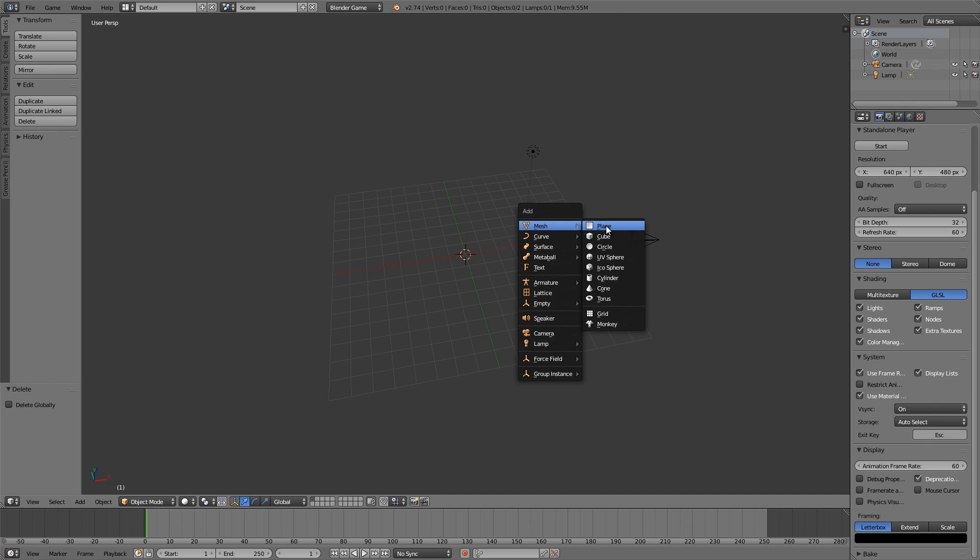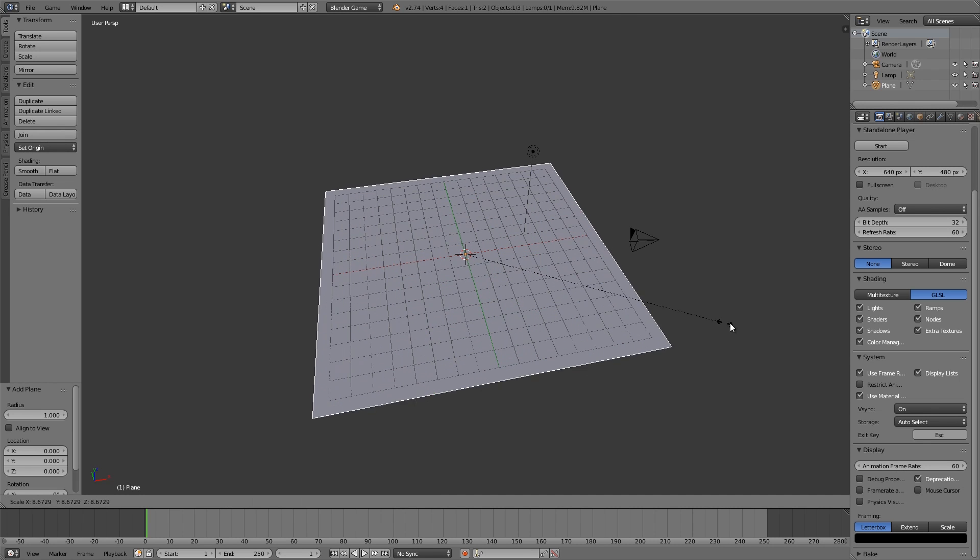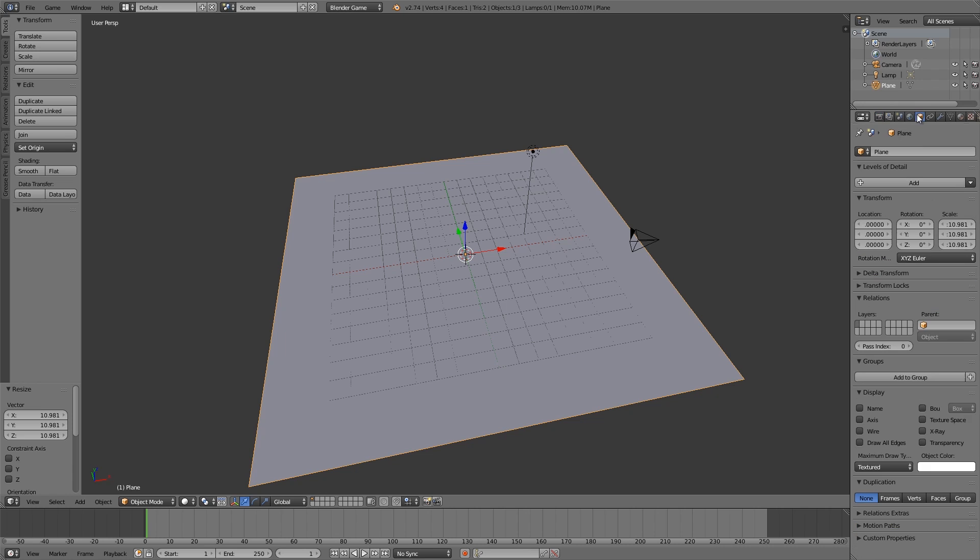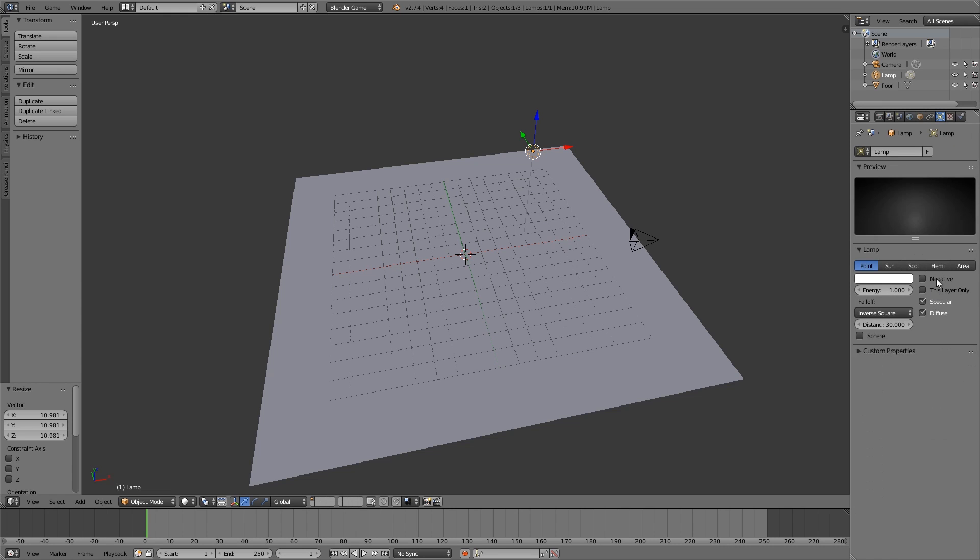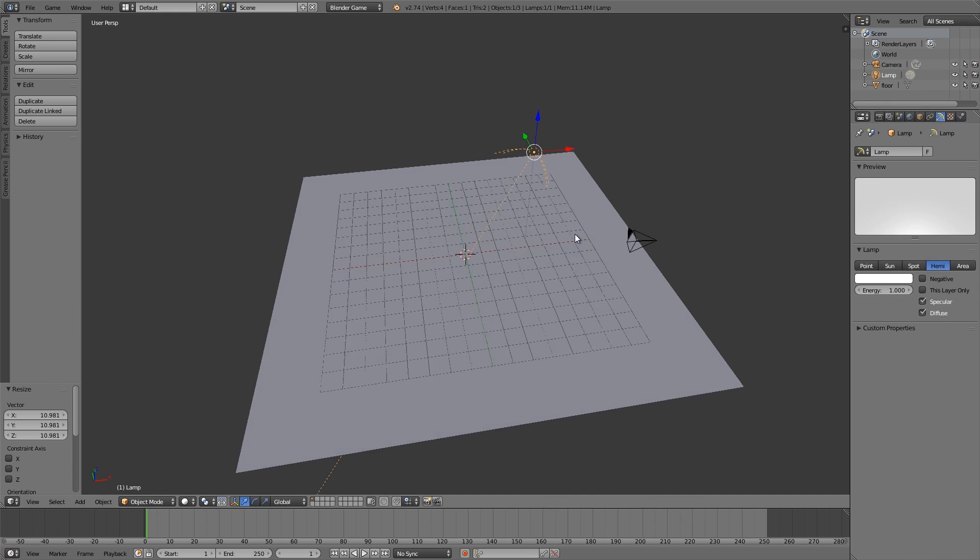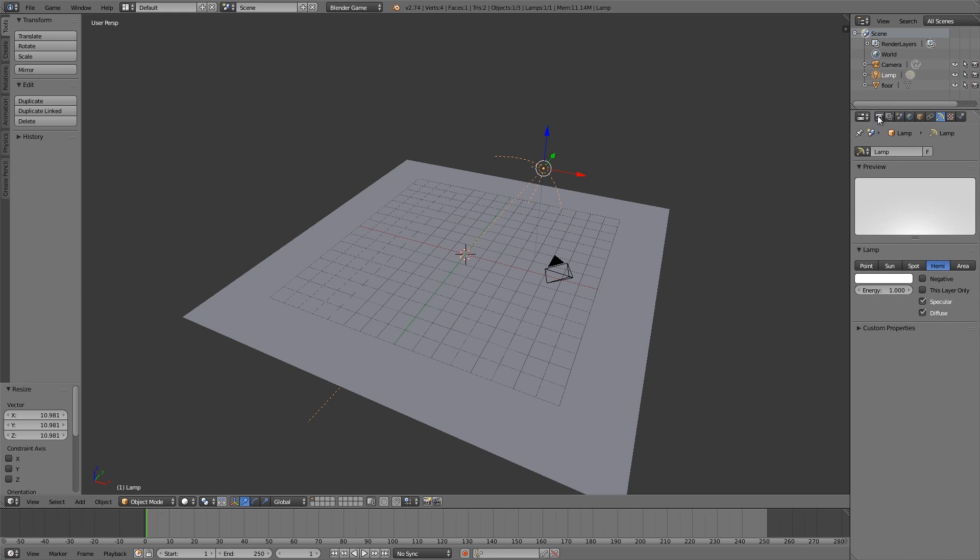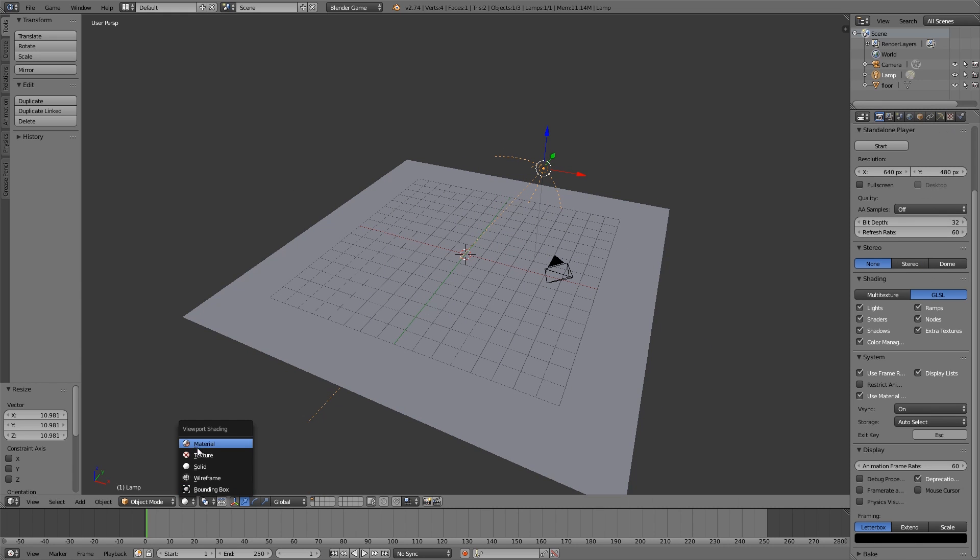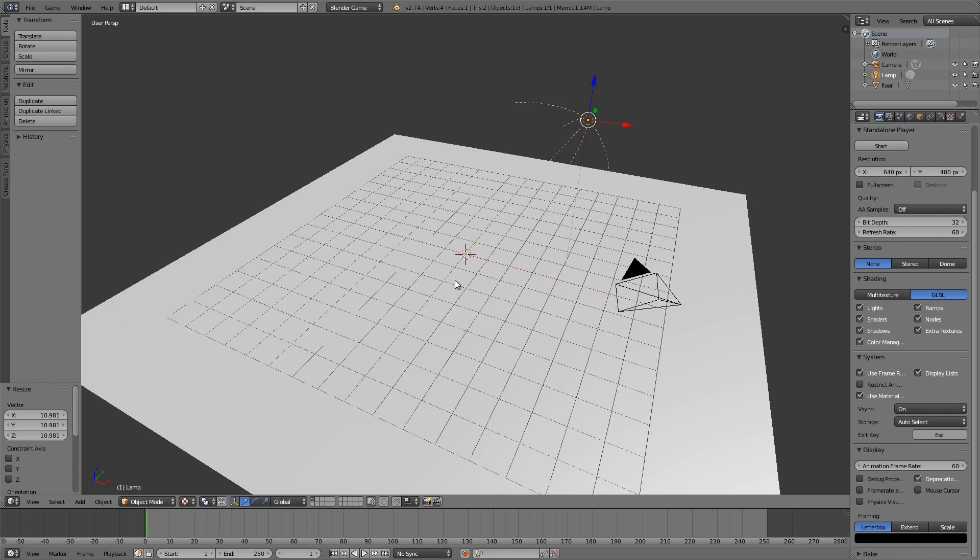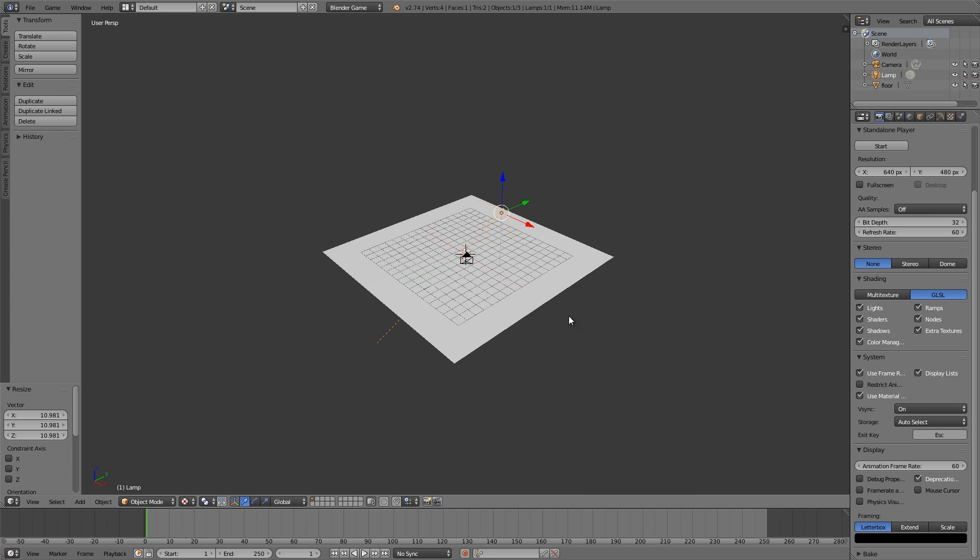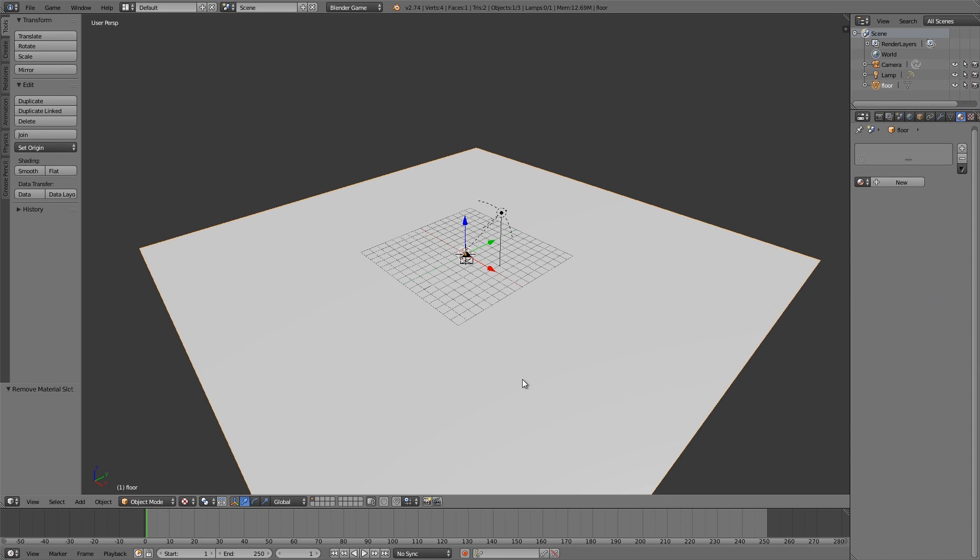Delete the cube, add ourselves a plane. This is going to be the floor, so maybe call it floor. And then let's go ahead and add ourselves some light. So hemi, we can go ahead and do texture view. It's looking a bit nicer.